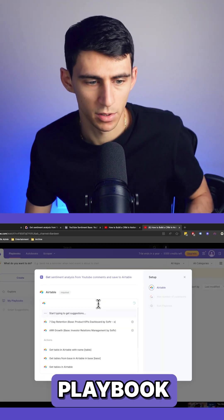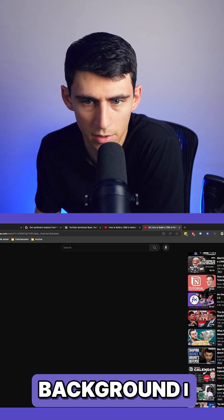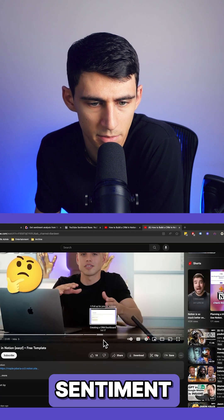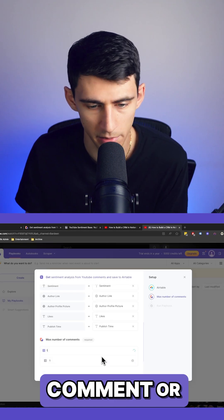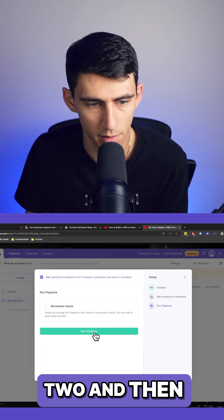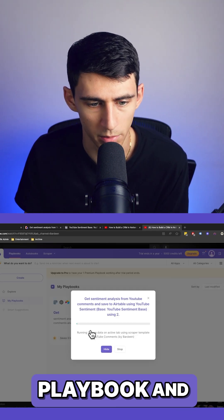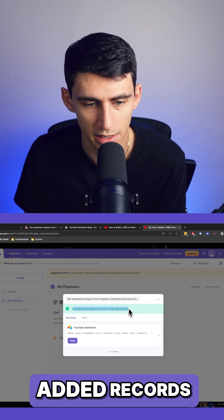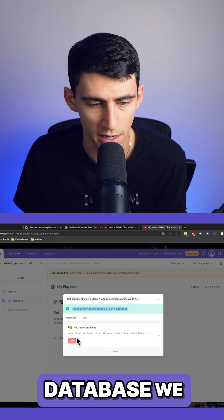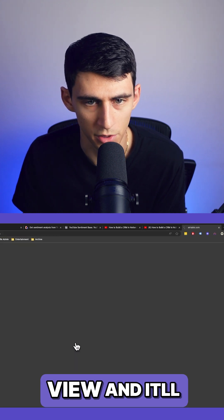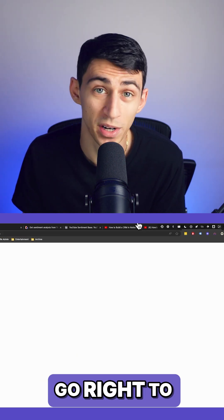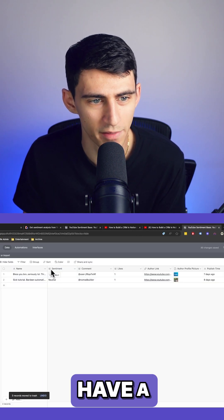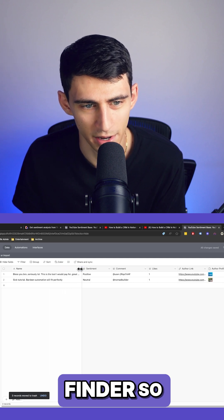Now I'm going to run this playbook since in the background I do have a video that we can get sentiment from. Grab a comment or two and then press run playbook. And you'll see this has successfully added records to the database. We can click view and it'll go right to the Airtable base, and you'll see that we now have a sentiment finder.